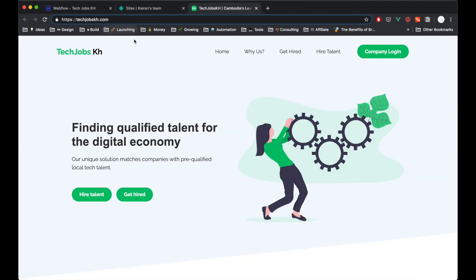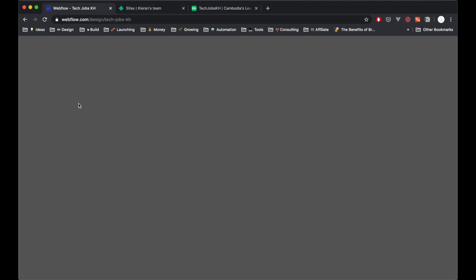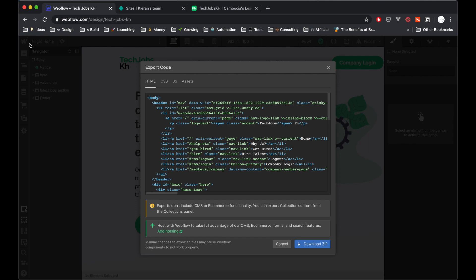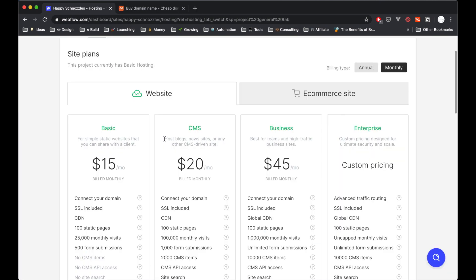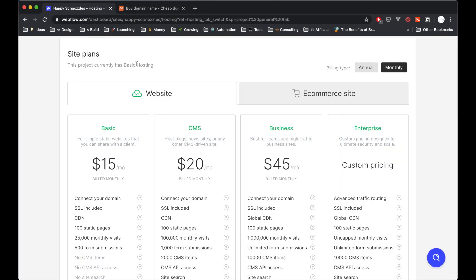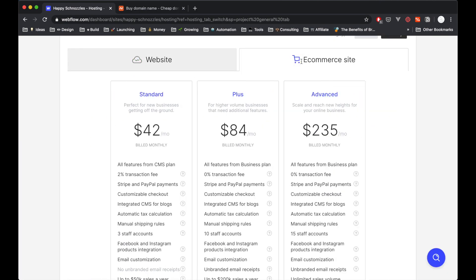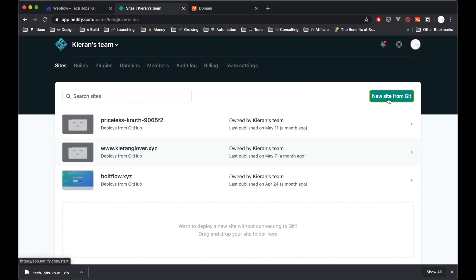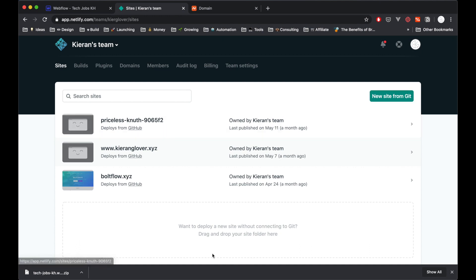So now we have our site pointed to Netlify and we've gone over two main hosting options that you can use for your portfolio or any kind of website that you're working on. One is the Webflow hosting that we checked out earlier and the other is Netlify.